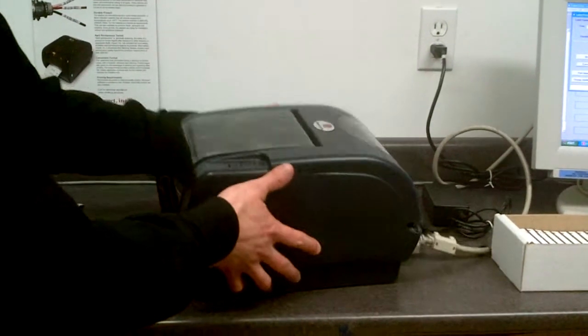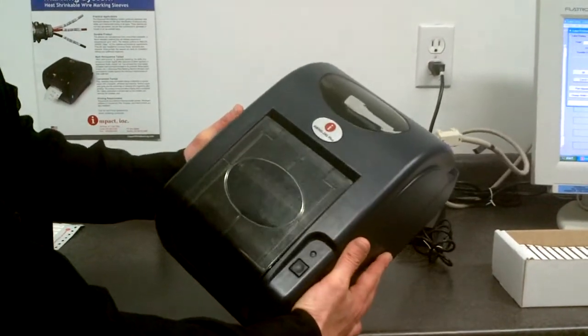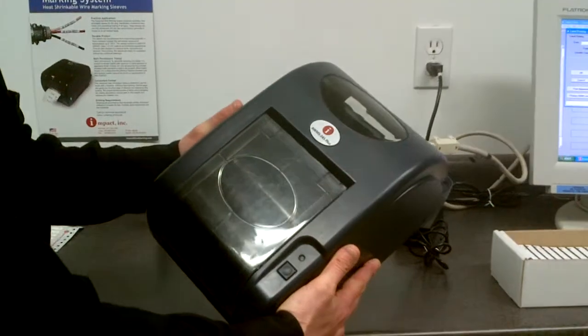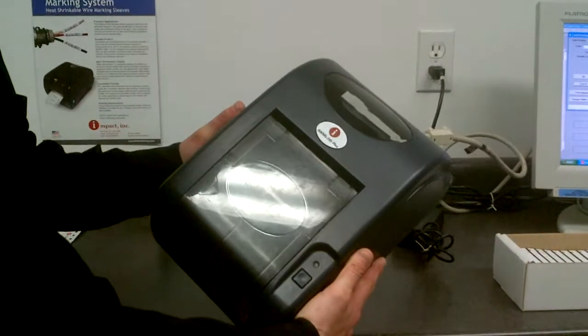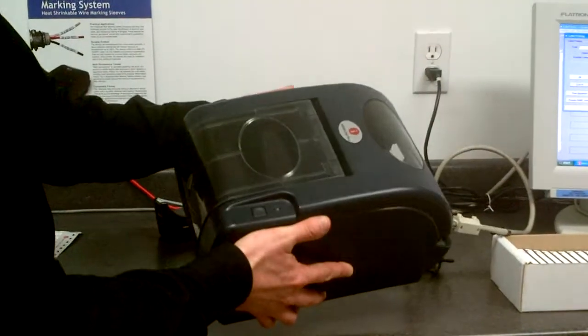Hi there, Clint from Neolumen Sales. I'm going to show you today the Impact AWM S245 Plus printer.